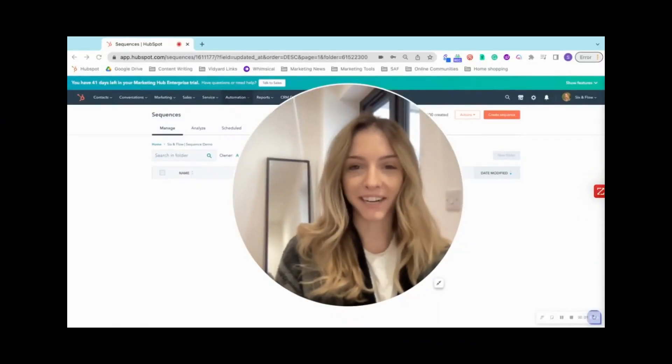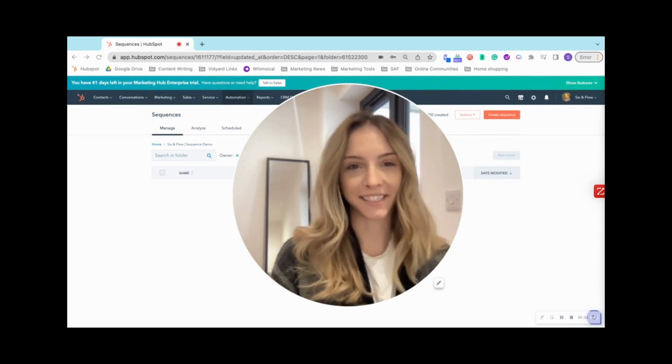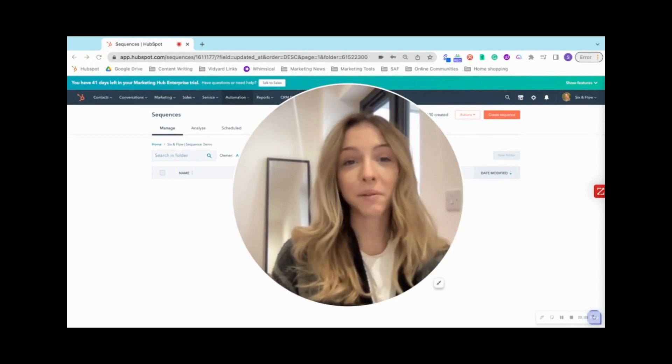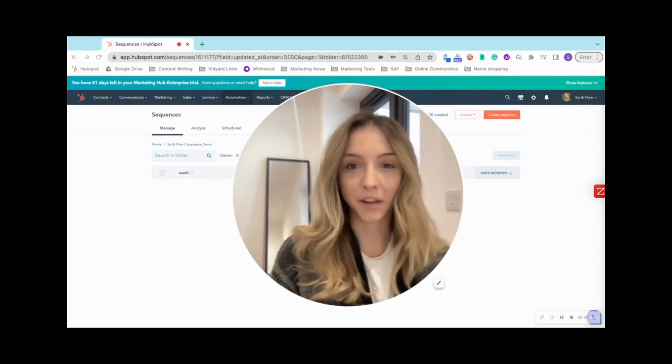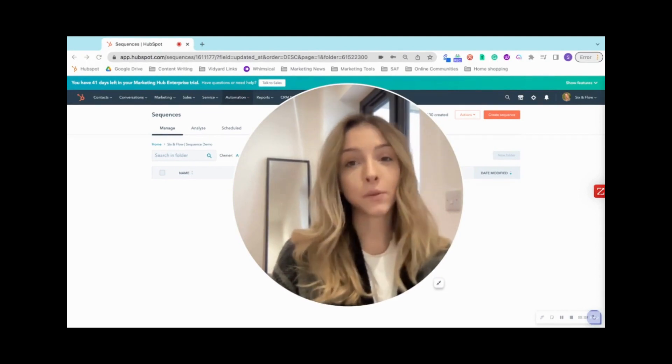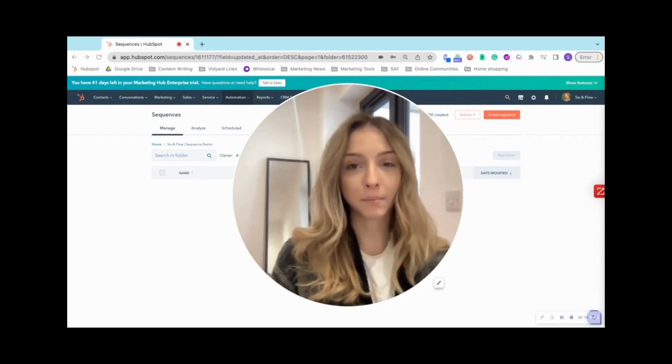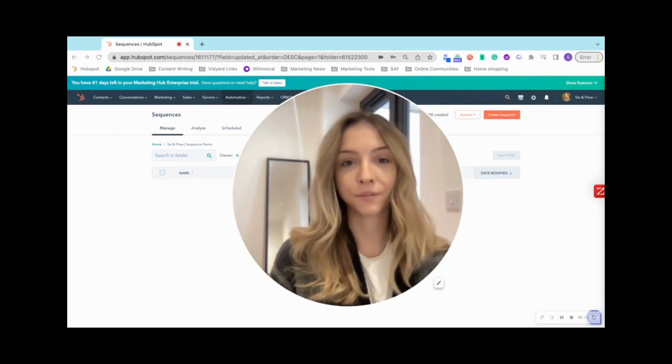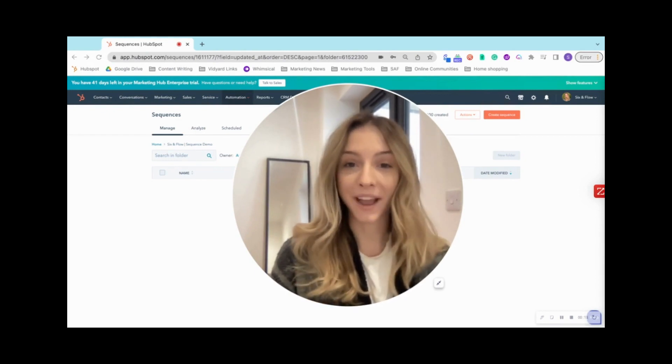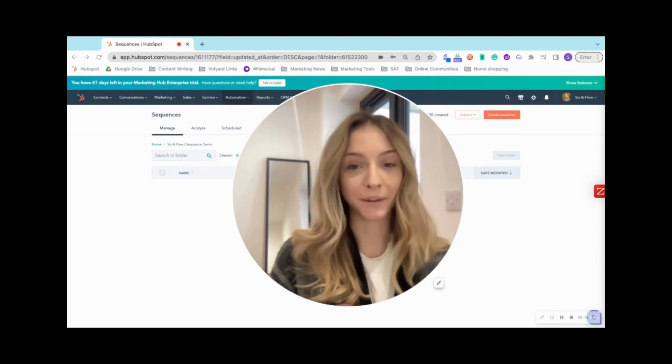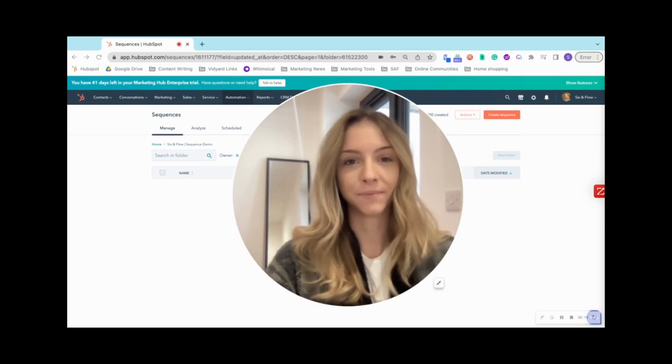Hi, I'm Sarah. I'm the senior growth marketer here at Six and Flow. And today I thought we would design an outreach strategy and automate it with sequences. Sequences are a HubSpot sales hub and service hub pro feature. So keep that in mind when you are designing your outreach strategy.